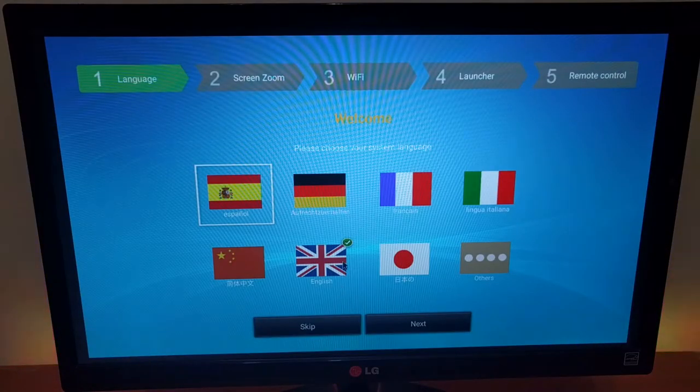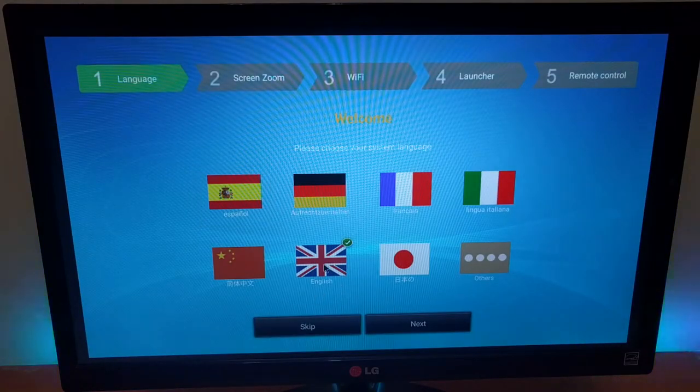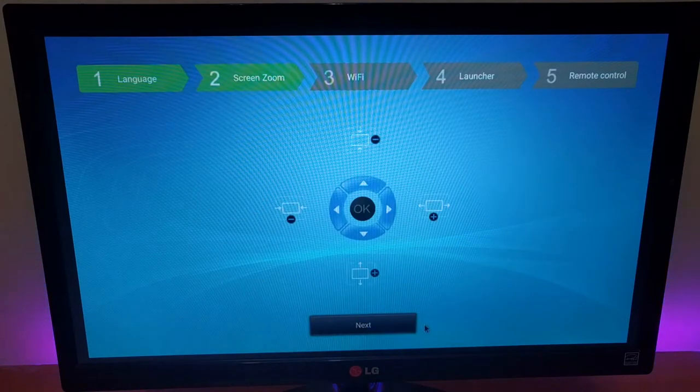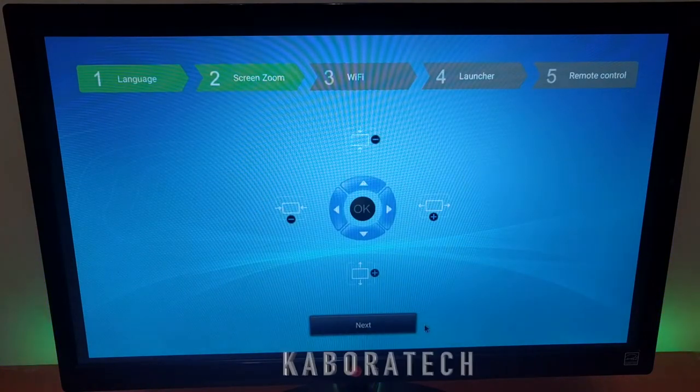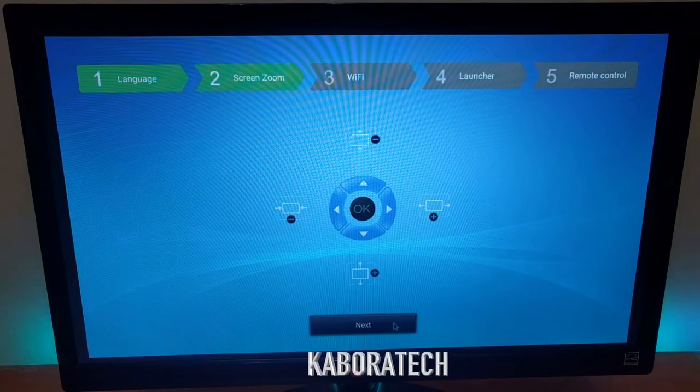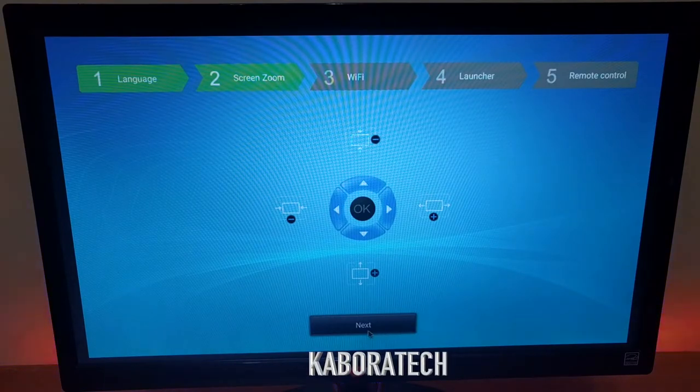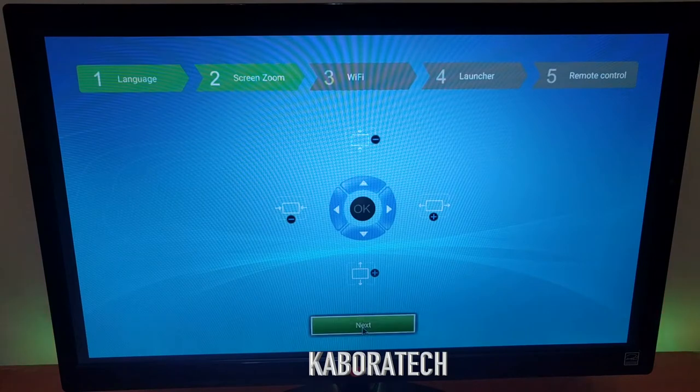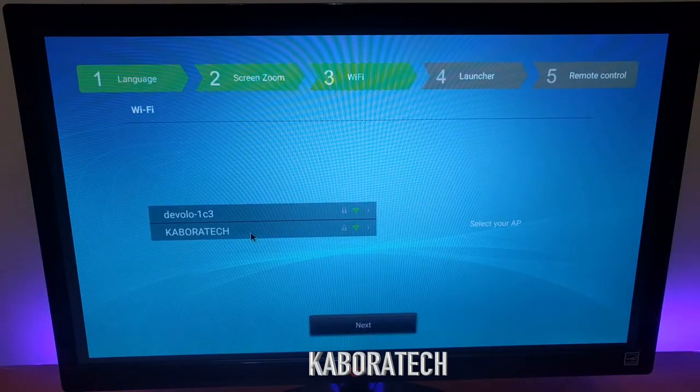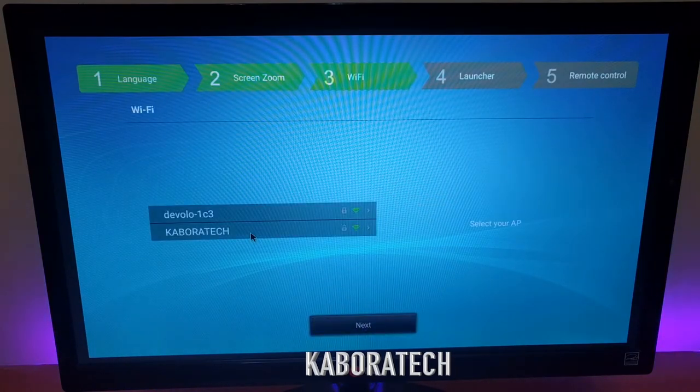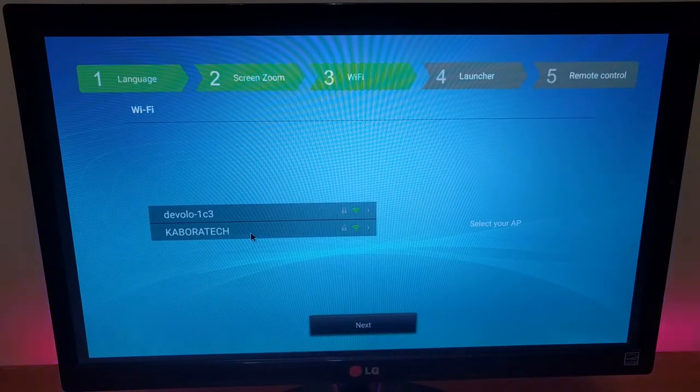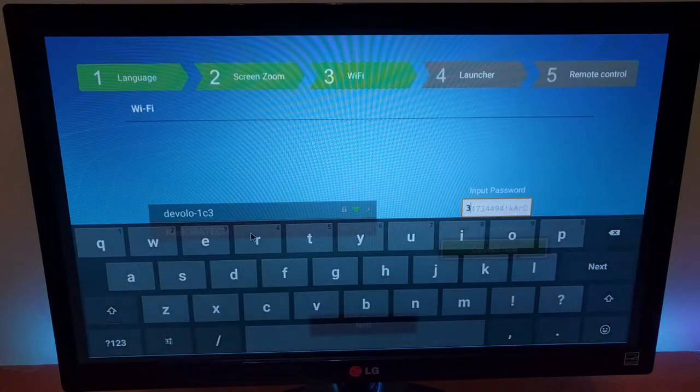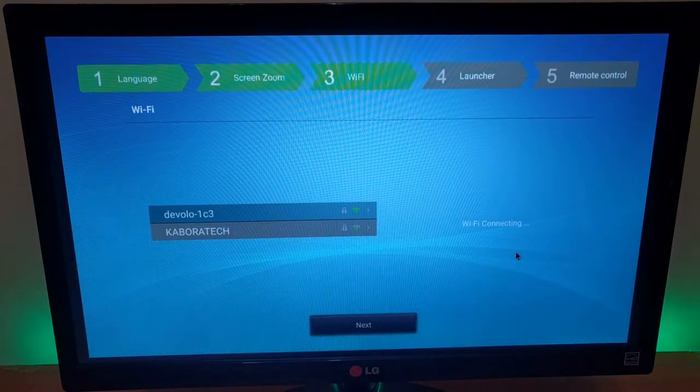The setup is really easy. Select the language, in this case I will select English. Set up the screen, it's correct so next. Now the WiFi - it detects two networks in my house, so I'm going to select this one and enter the password.